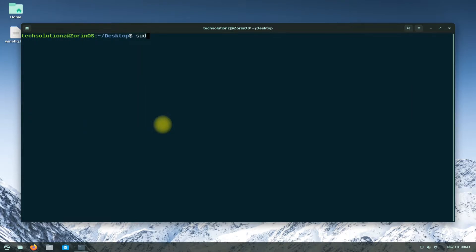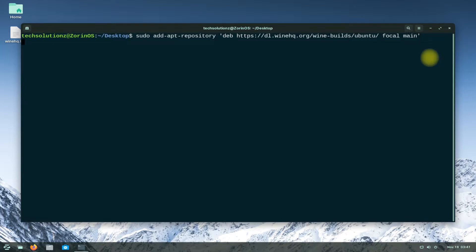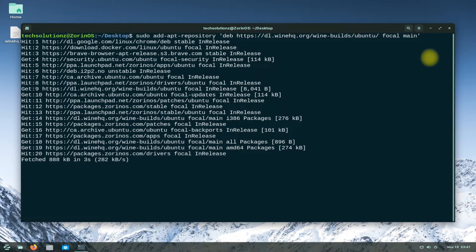As Zorin OS 16 is based on the Ubuntu Focal base, we will add the respective Wine HQ repository for Zorin OS 16. This can be added with the shown command. Once added, do an apt update to update your newly added sources.